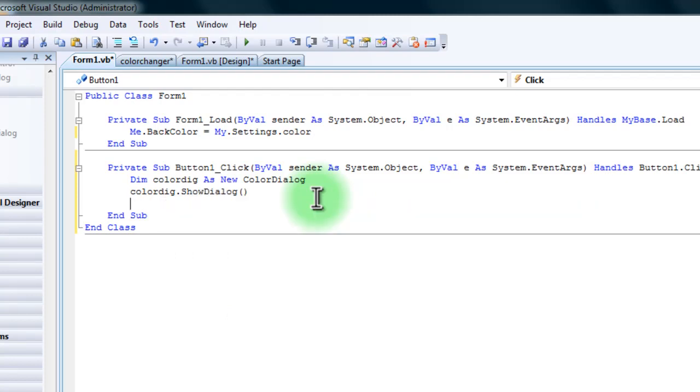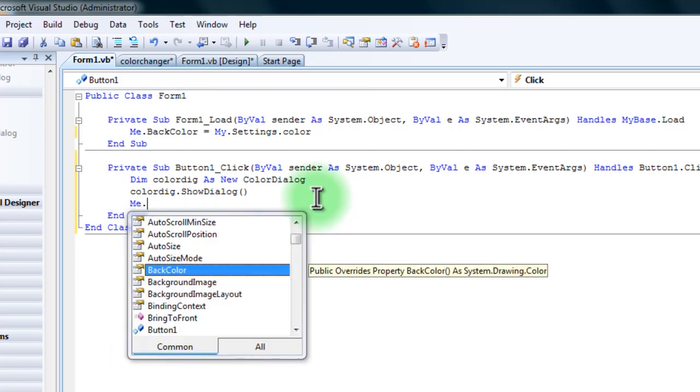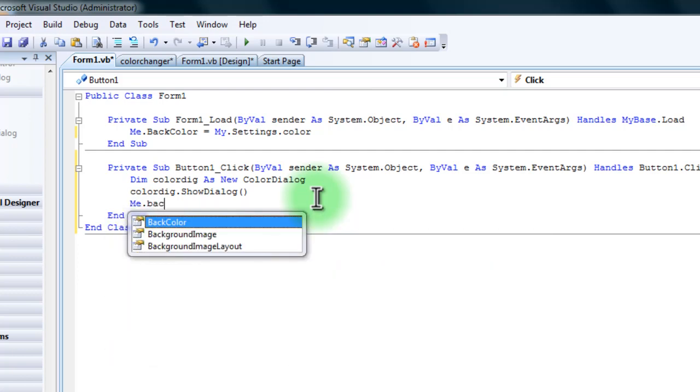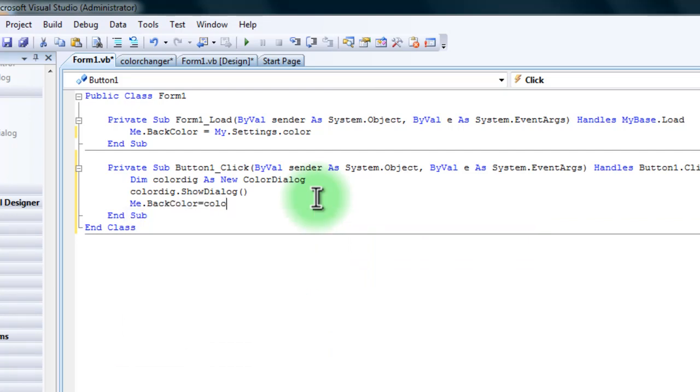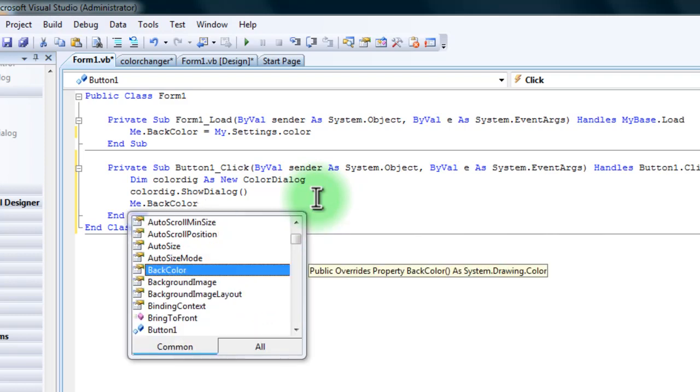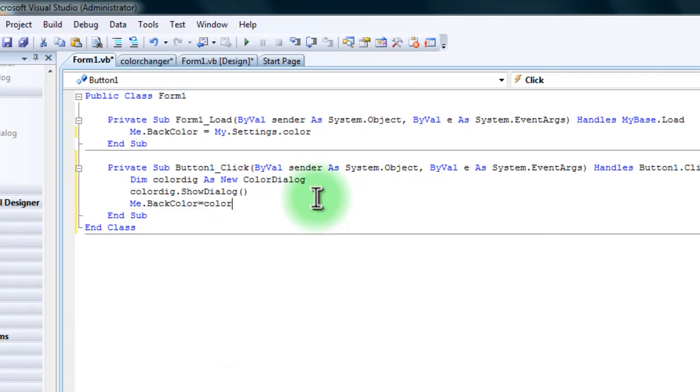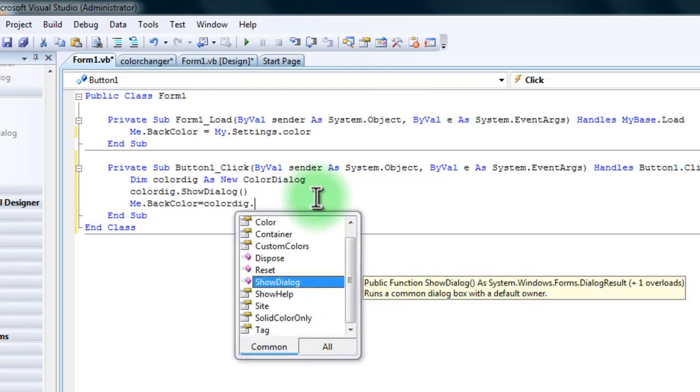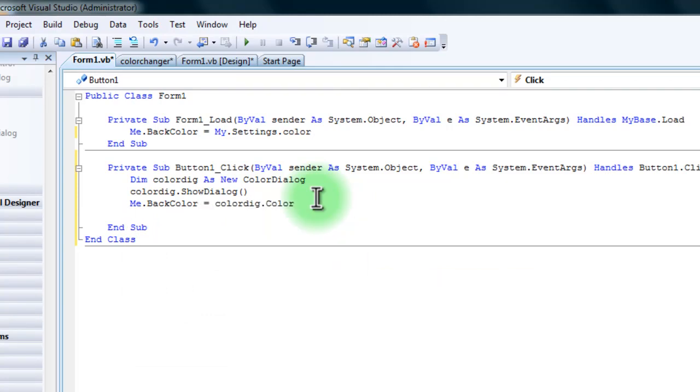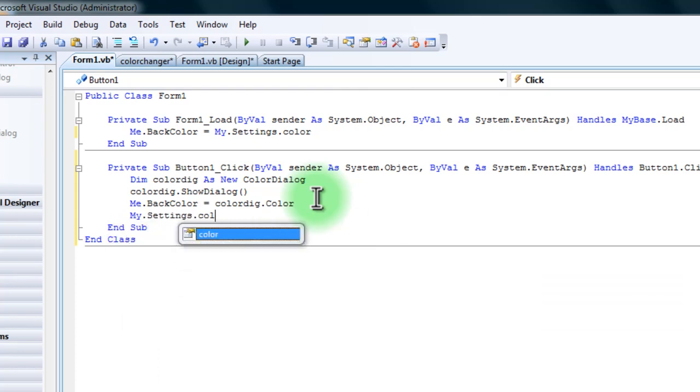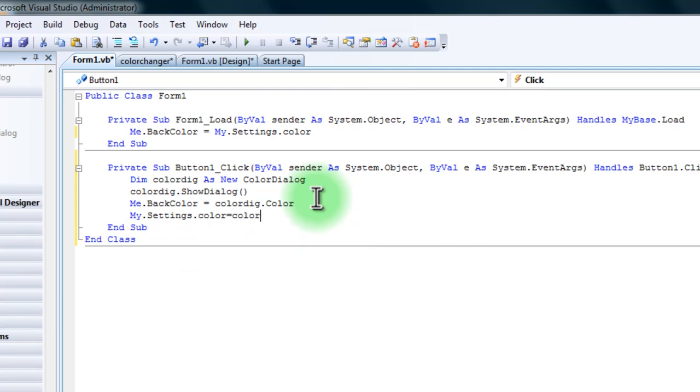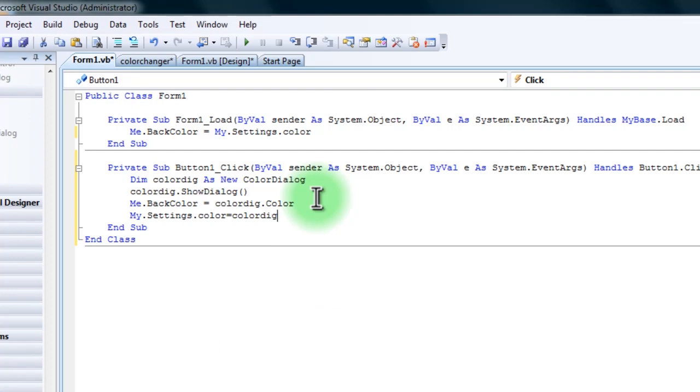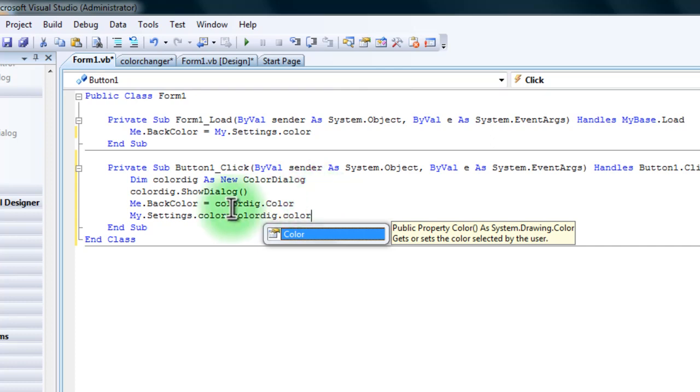Me.back color equals color DIG dot color. And then my.settings dot color equals color DIG dot color.